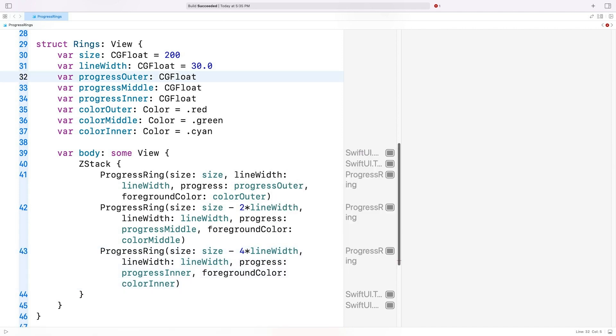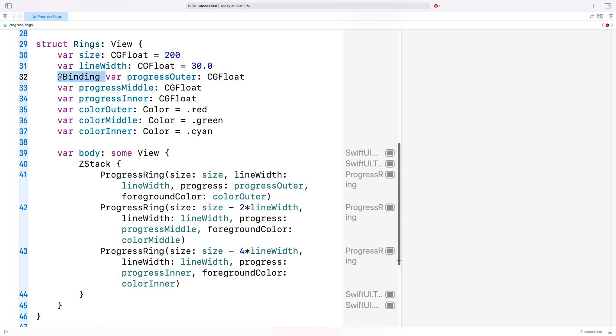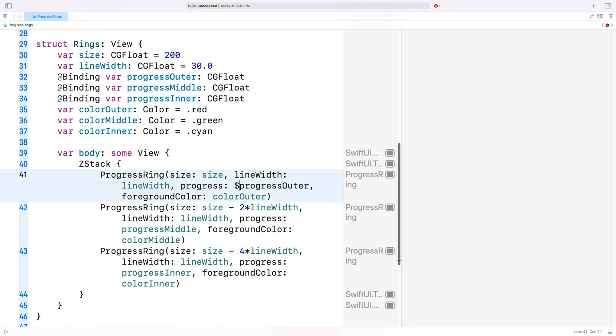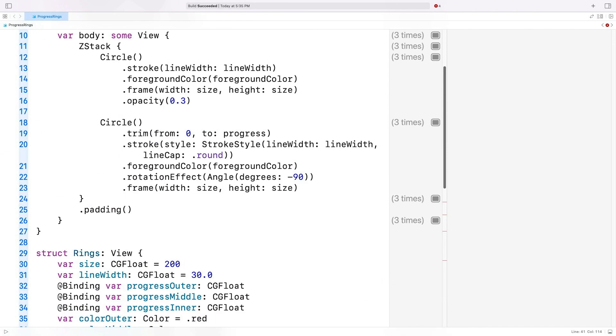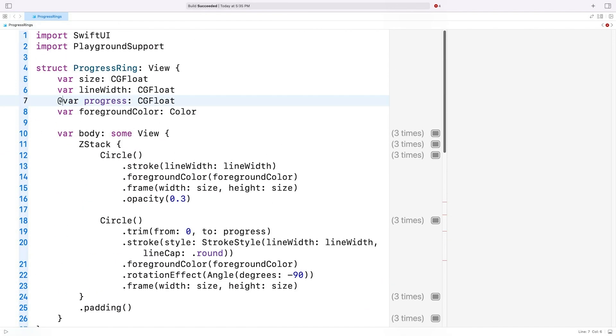I want my rings to update automatically whenever I make changes to the progress properties. So I'll mark them as binding properties. And since these are binding properties, I'll have to access them using the $ prefix. So let's make the necessary changes. I'll need to turn the progress ring's progress into a binding property as well.